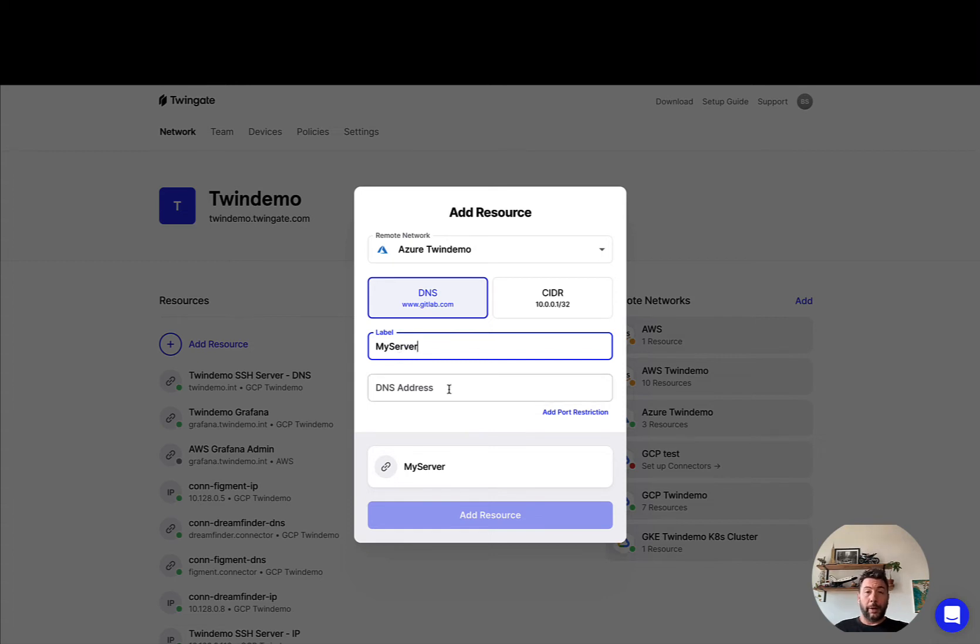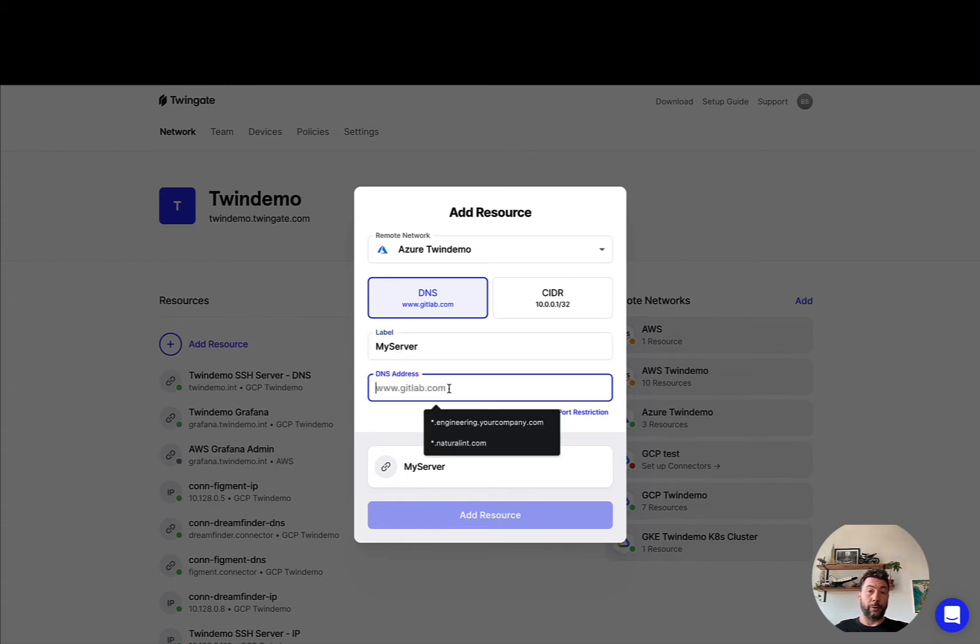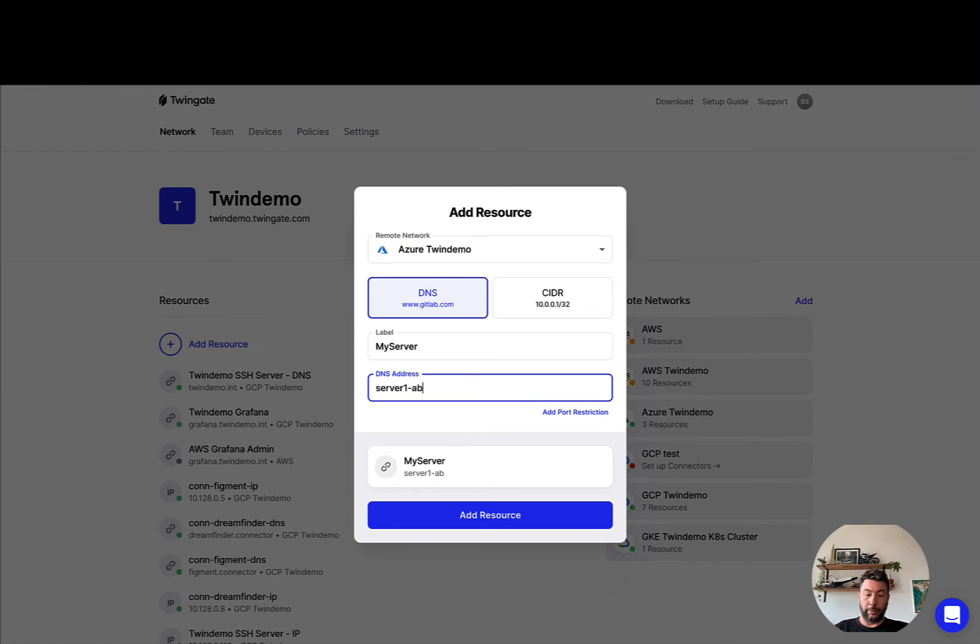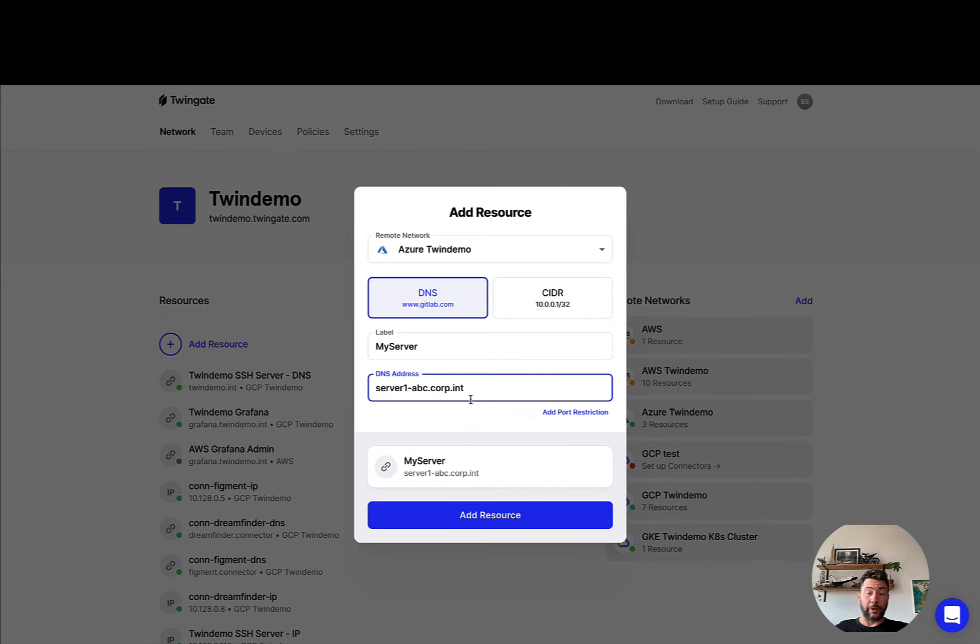Now if we want to define a DNS resource, the first thing you can do is define a simple fully qualified domain name. That would mean for instance server1-abc.corp.int. This is a valid DNS resource that will map typically to a specific asset, but that's not the only option you have for DNS addresses.